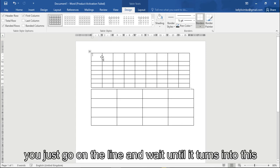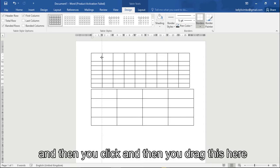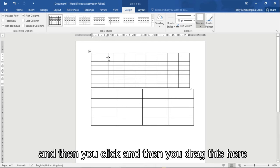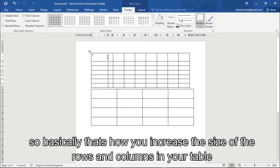And same applies to these lines too. Just go on the line, wait until it turns into this, and then you click and then you drag this one up. So basically that's how you increase the sizes of the lines and change the cells in your tables.